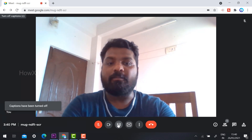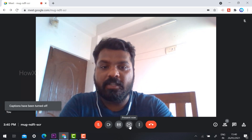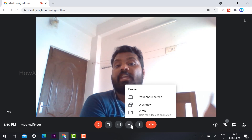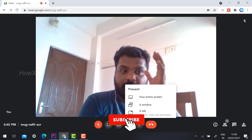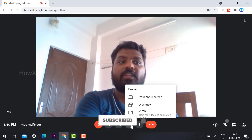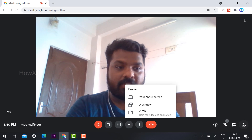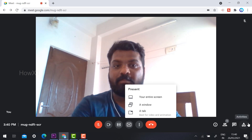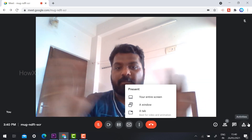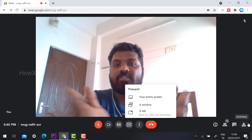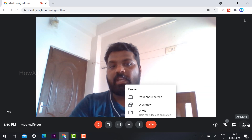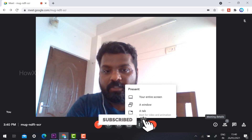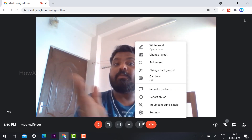To present your screen, click the present button and choose entire screen, entire window, or a tab. In a previous version, the presentation screen option was in the right-hand corner, but now the menu template has changed to a center menu layout, making the presentation option easier to access.